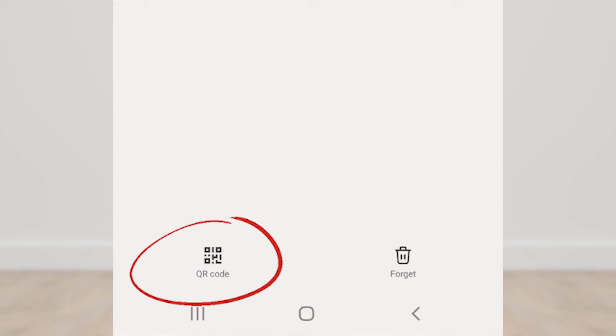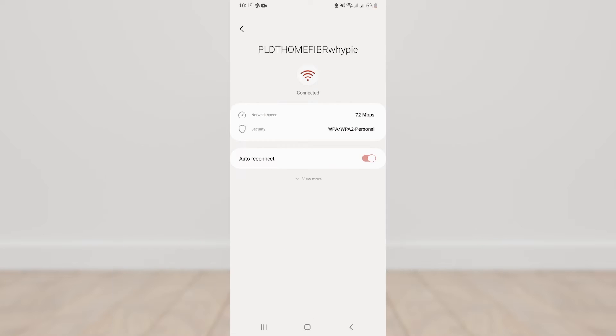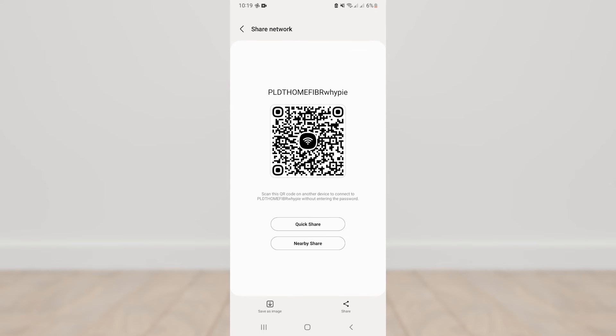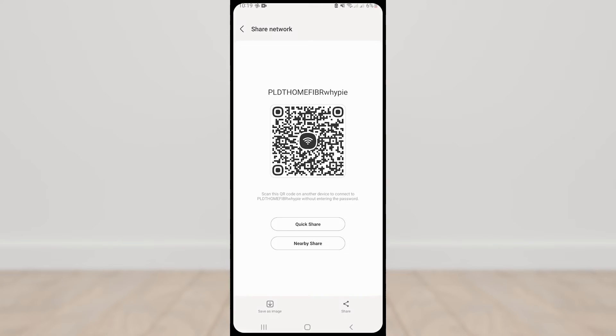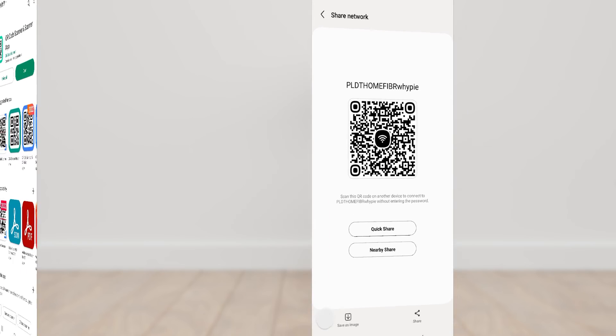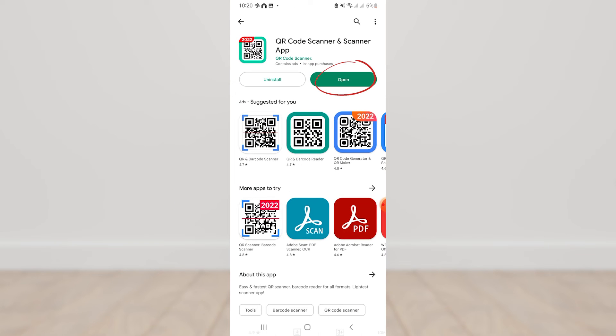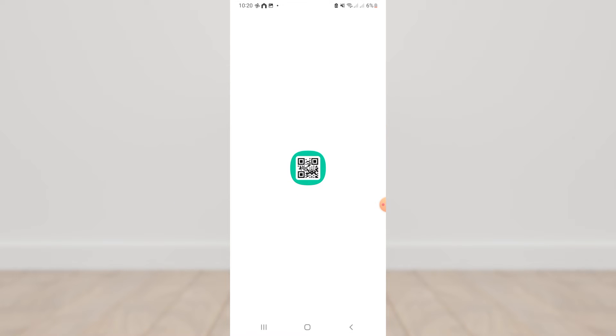Open the QR code, then take a screenshot of it. Now, open the QR code scanner application that we downloaded.